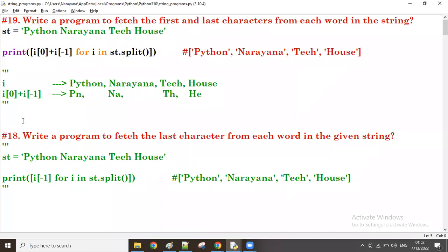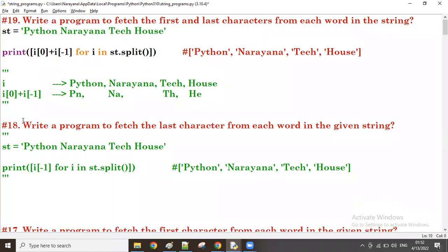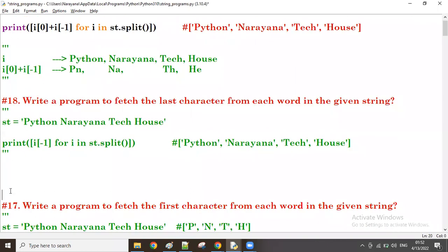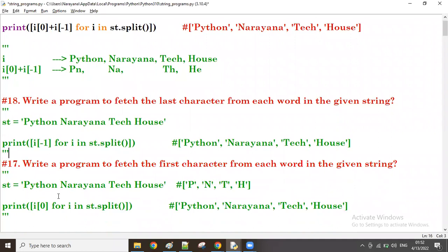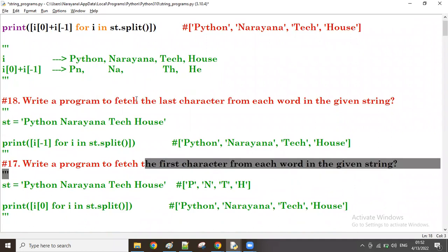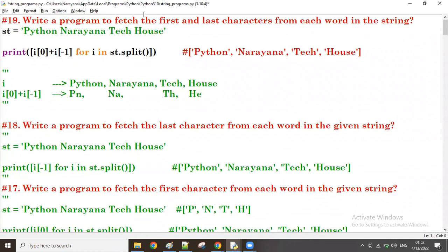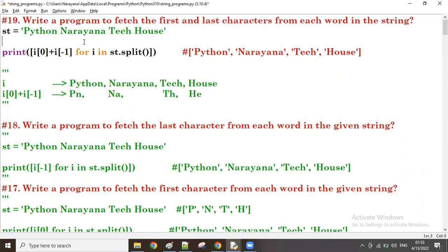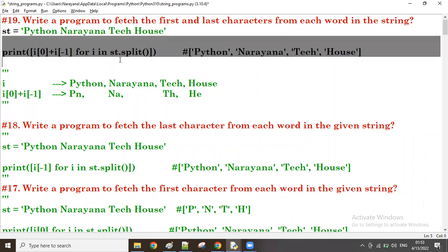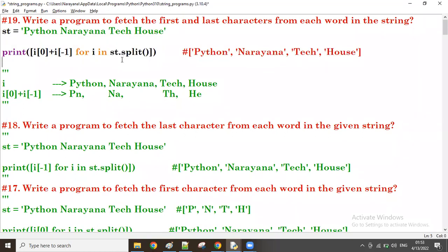So we have seen three possibilities. In the 17th program, only the first character was fetched; in the 18th, the last character; and now in the 19th, we are fetching both the first and last characters. We are also trying to write it as a list comprehension — the normal program line by line, and later making the comprehension. Thank you, guys. Bye.